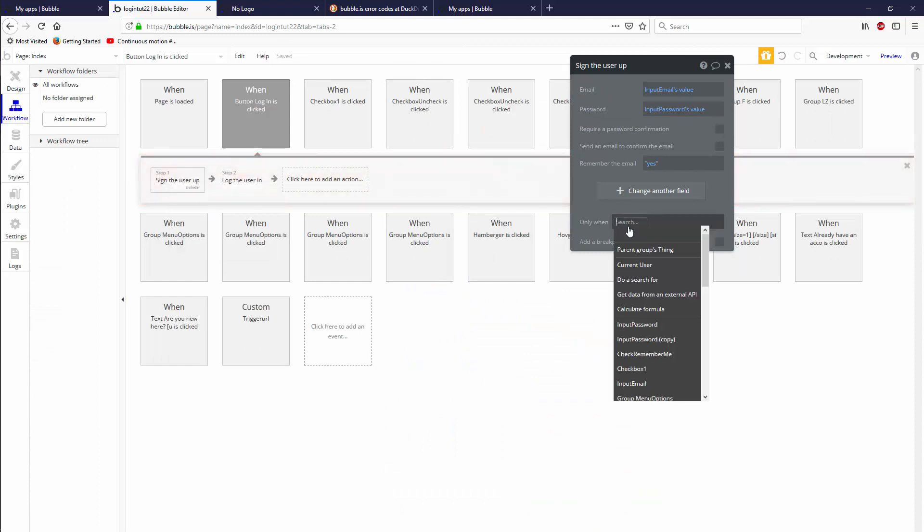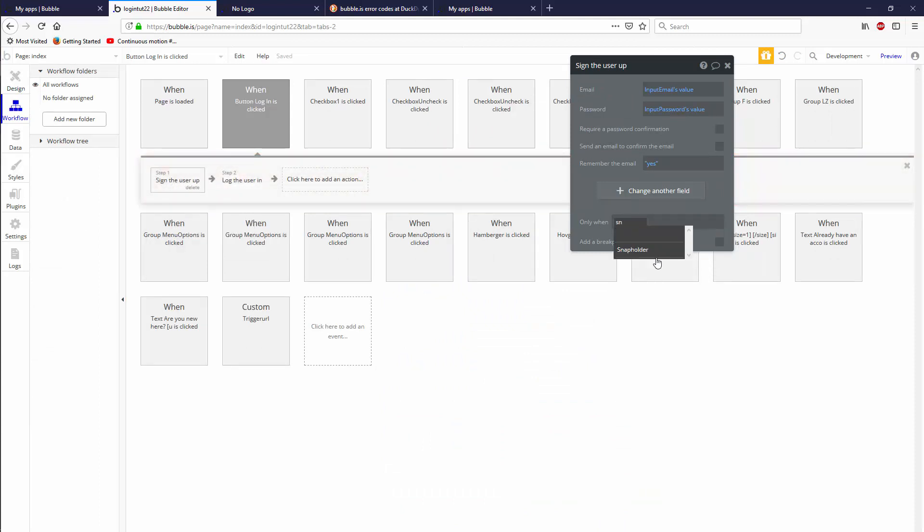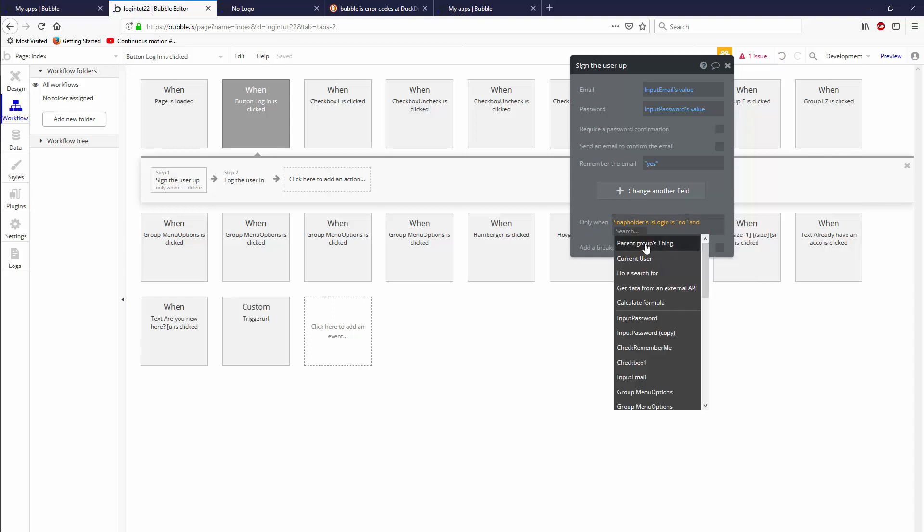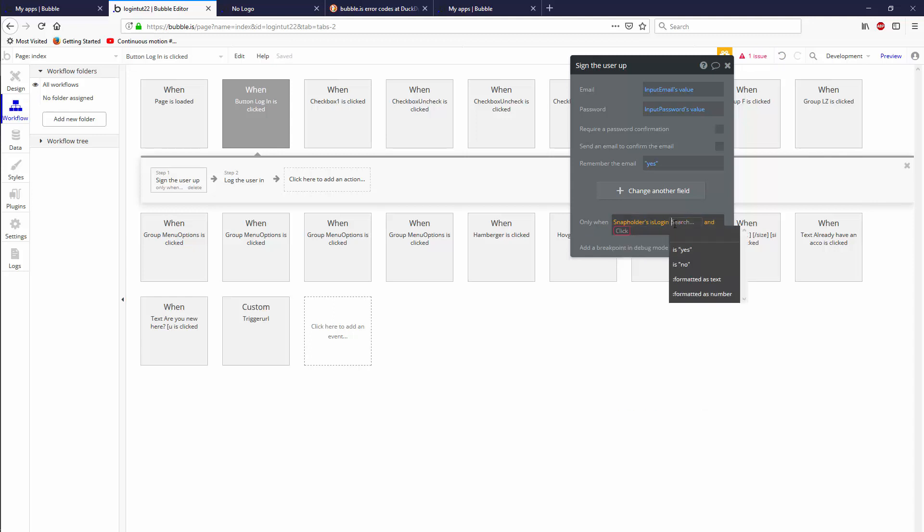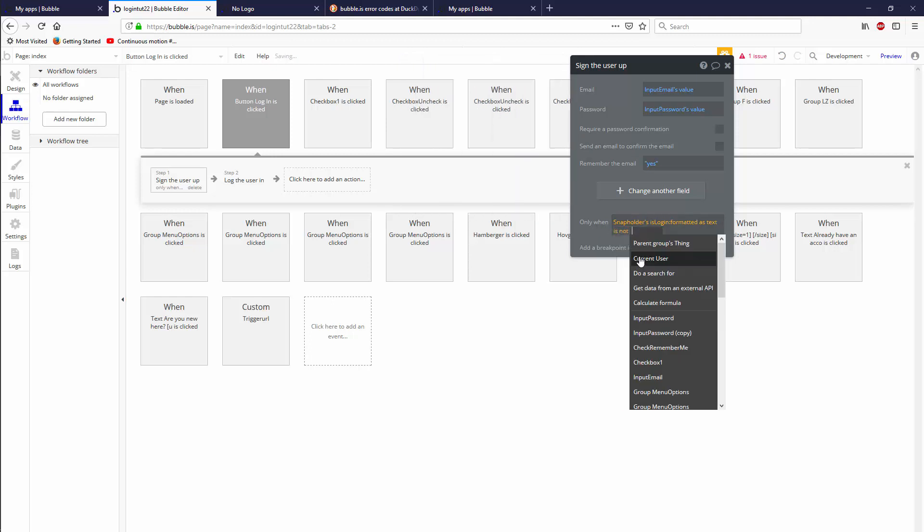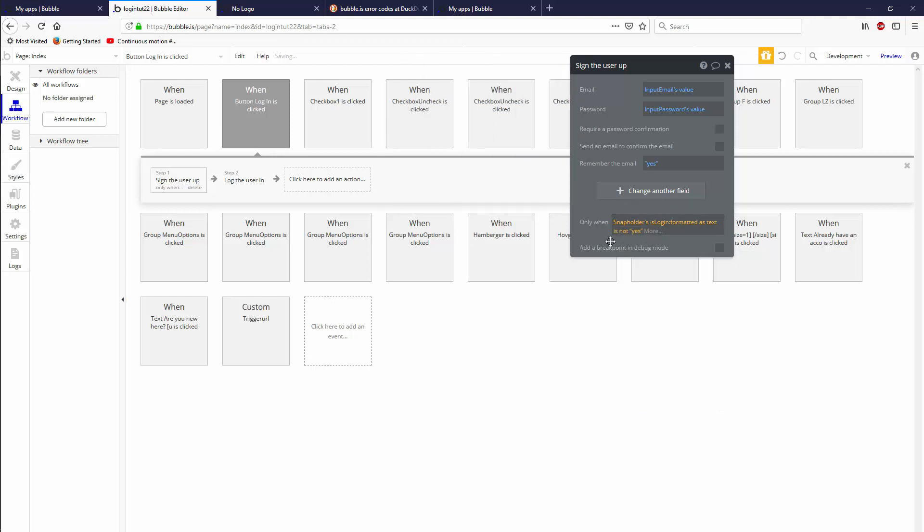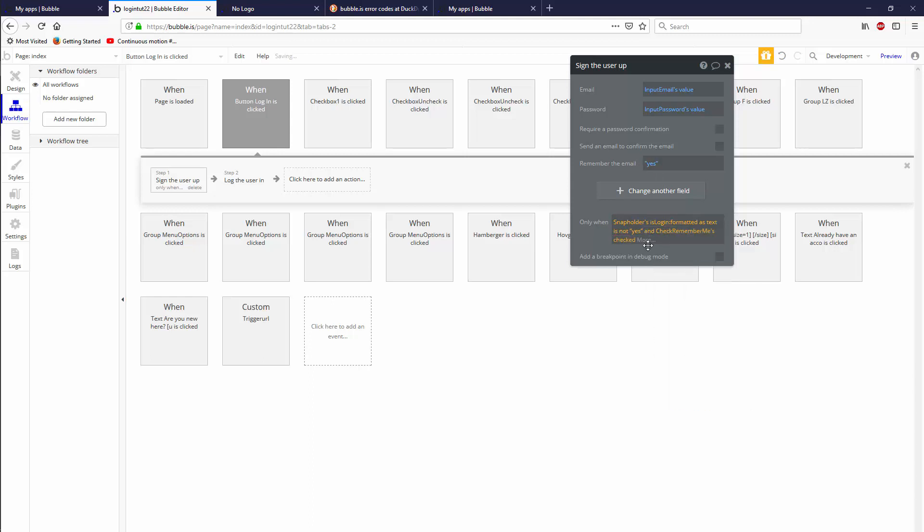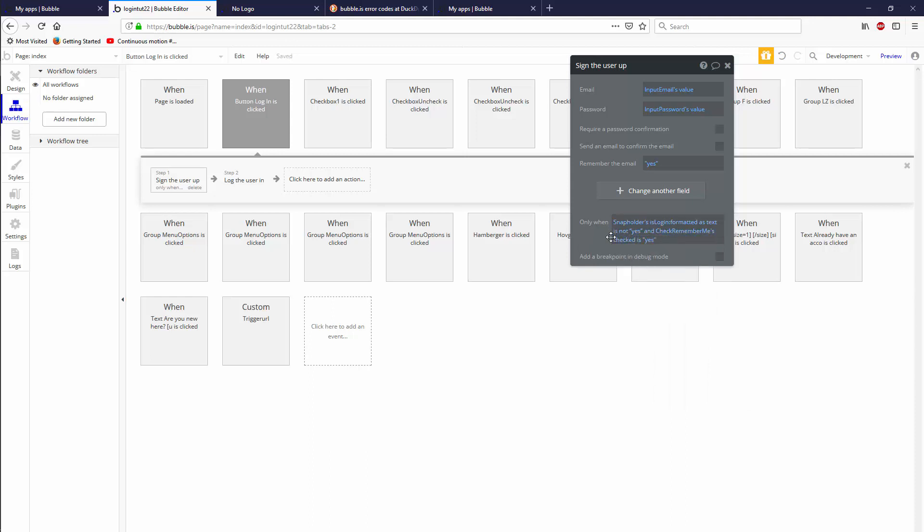Now we can actually add the conditionals here and we can go in snap holder is login is we're signing up. So is no and or instead of is no, we have to go formatted as text is not yes. So basically if it's empty or if it's no. And remember the email, our checkbox remember means checked is yes. If you're using a bubble checkbox is checked or is unchecked instead of the checkbox that I suggest you design. I'm sure you could figure that out.